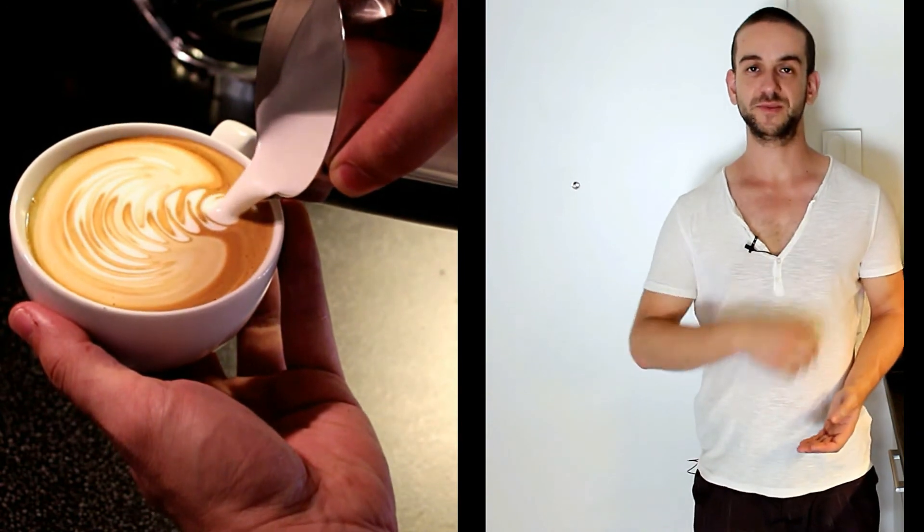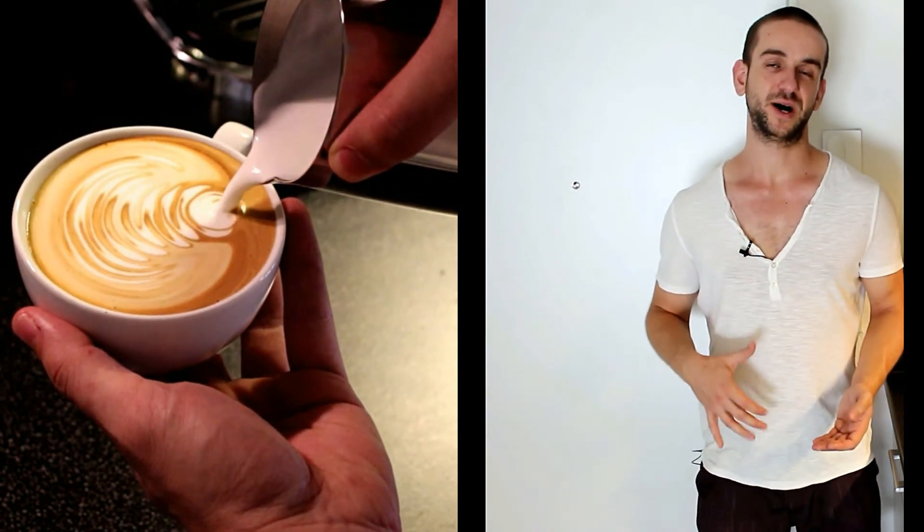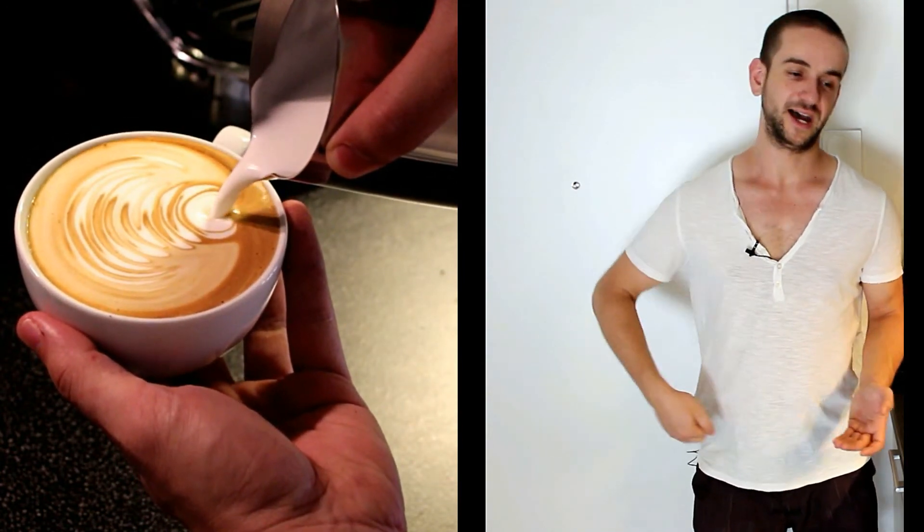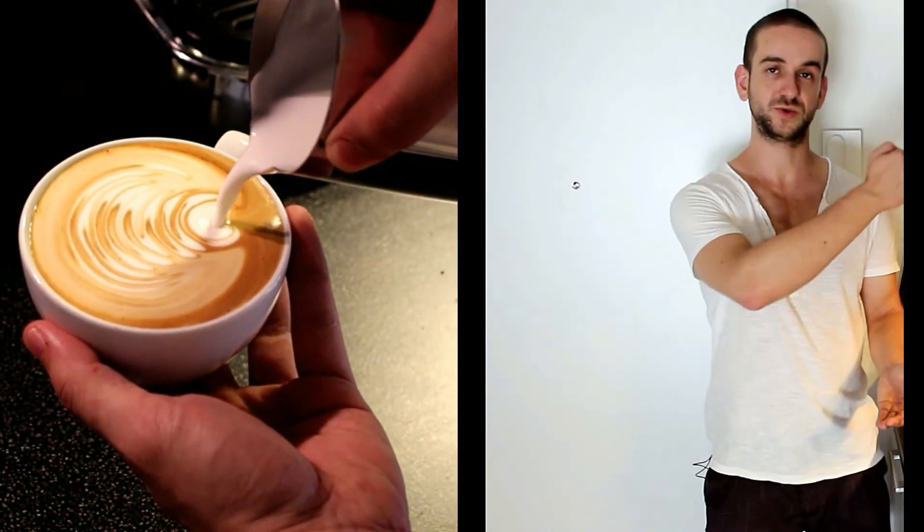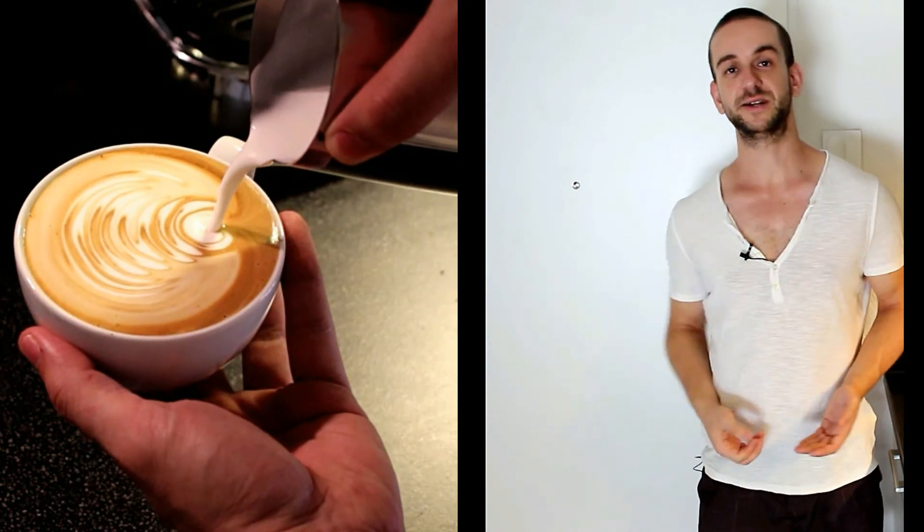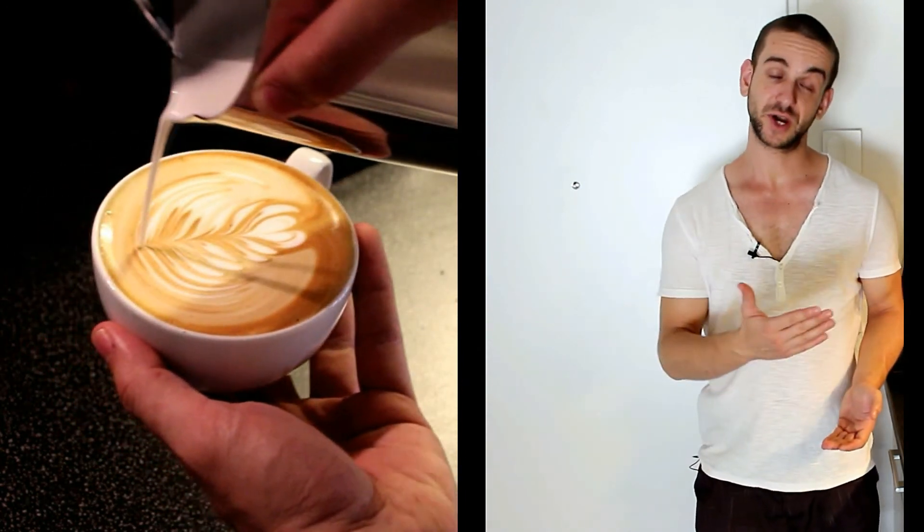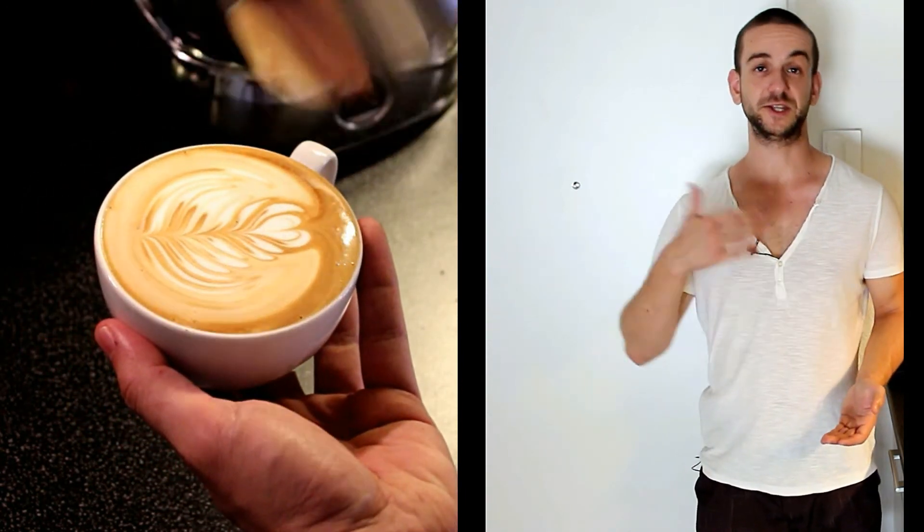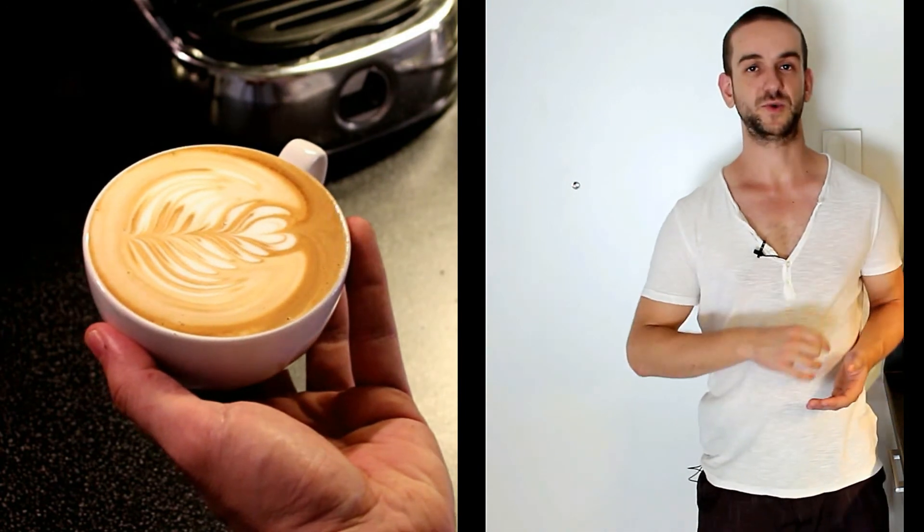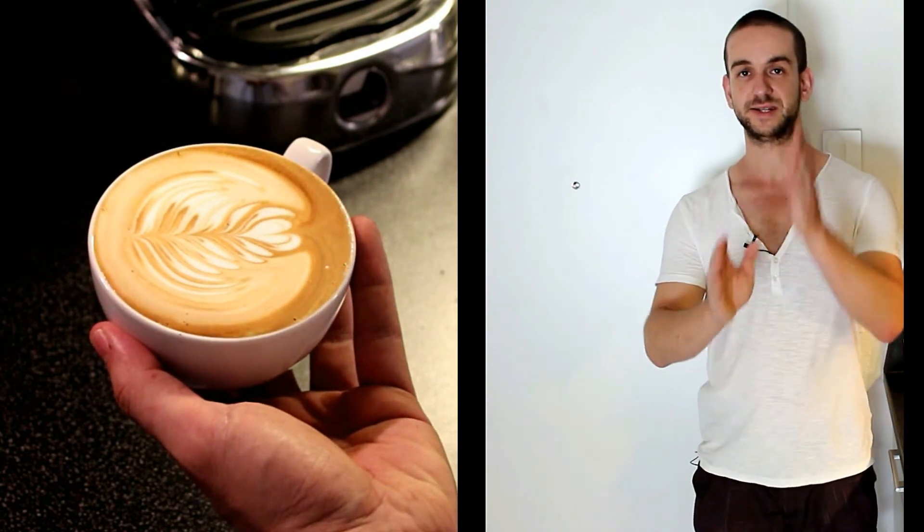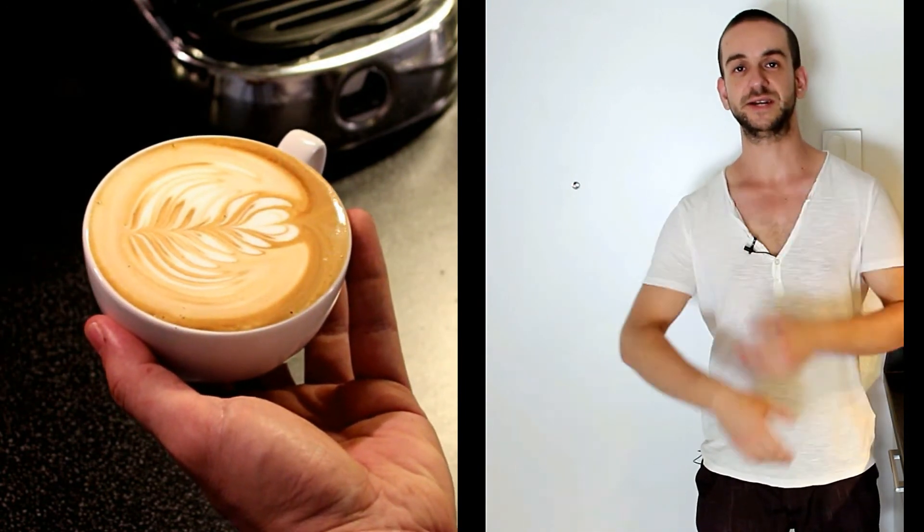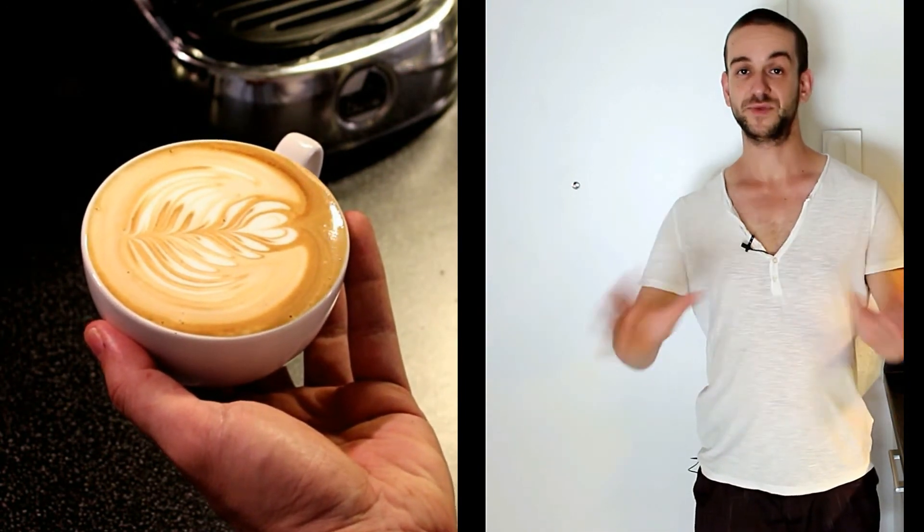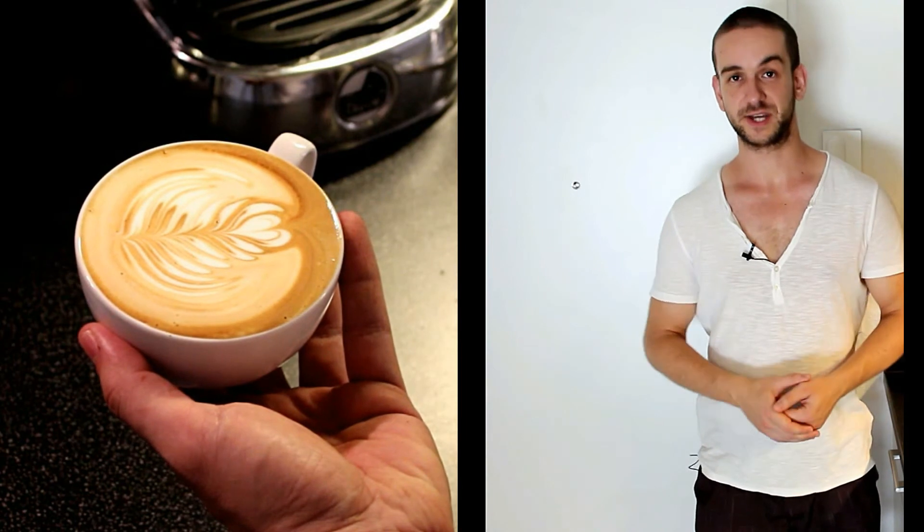You can then do your finishing move by raising your jug and pulling through towards the back end of the cup, finishing off the heart and at the same time finishing off the rosetta and splitting the leaves in the middle. And then your pattern is done.